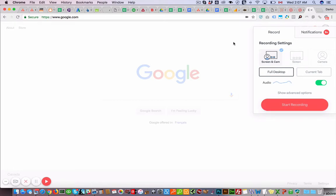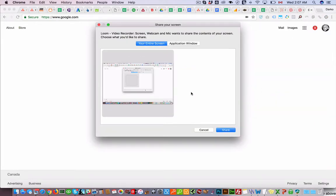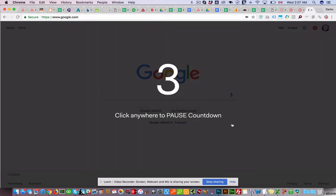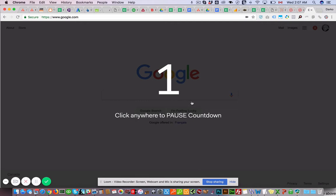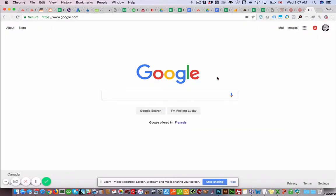And then it'll just automatically provide you with a URL you can share with anybody. So if we click start recording, then it's going to say do you want to share your entire screen or just the application window. We'll share the entire screen and then it'll give you a three second countdown.